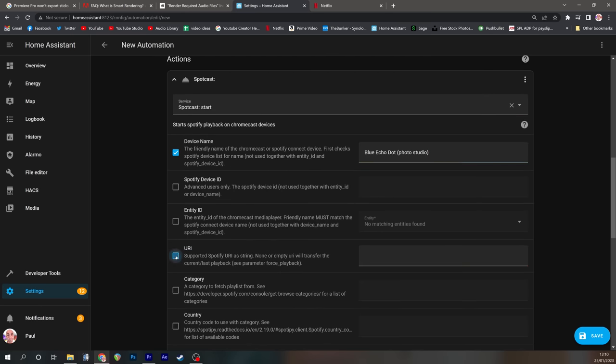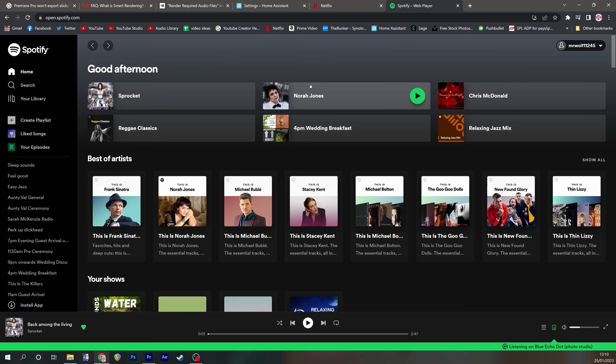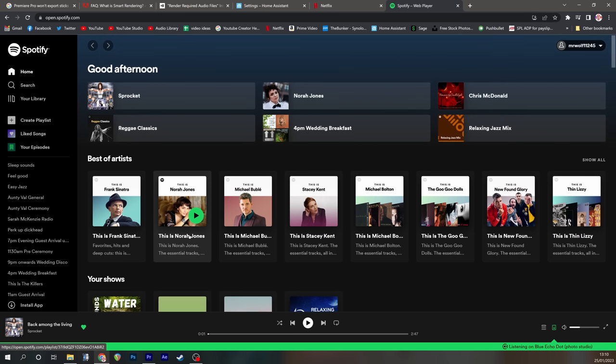The URI is what it's going to play and this can be Spotify colon artist or it can be Spotify colon playlist or it can be Spotify colon track depending on what it is you want it to play. I'm going to play a playlist. We just need one more colon and then we need to find the actual URI from Spotify.